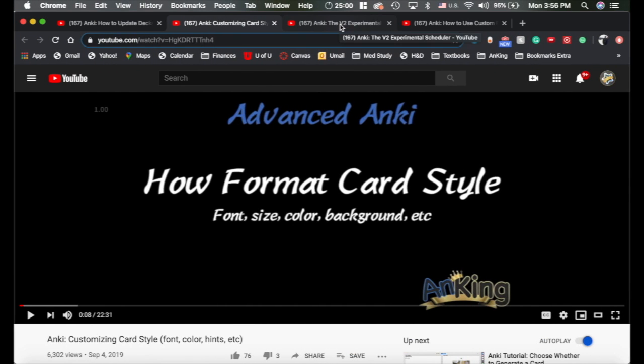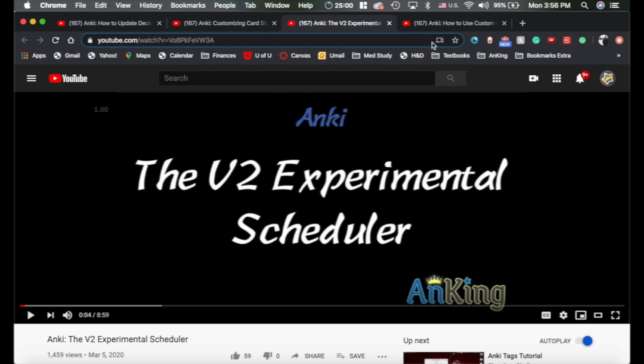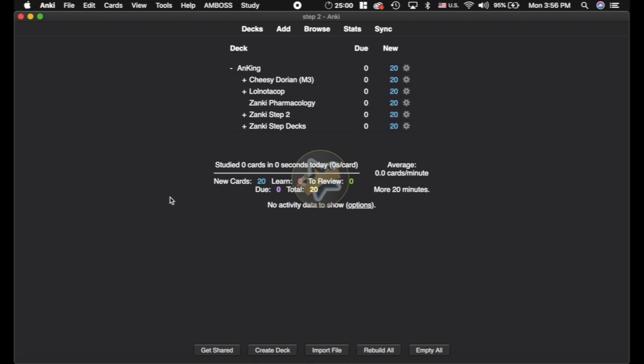Now, a very important part of that is the Anki V2 Experimental Scheduler. This, you really need it if you're going to use the custom filtered deck, so I would recommend getting on that. Watch this video so that you understand why I recommend it and how to get updated. And then the custom filtered decks here that also explains how to do that.